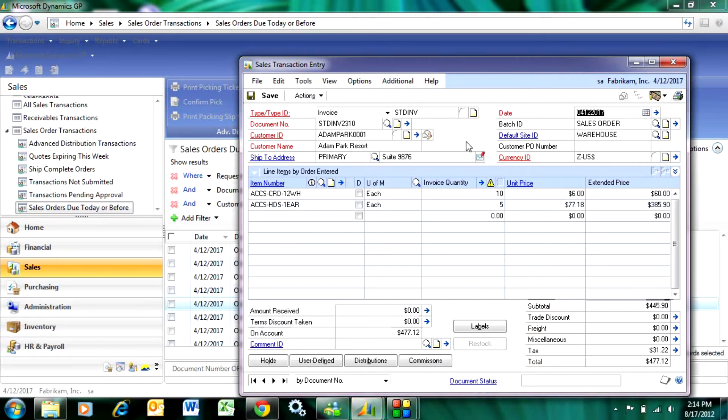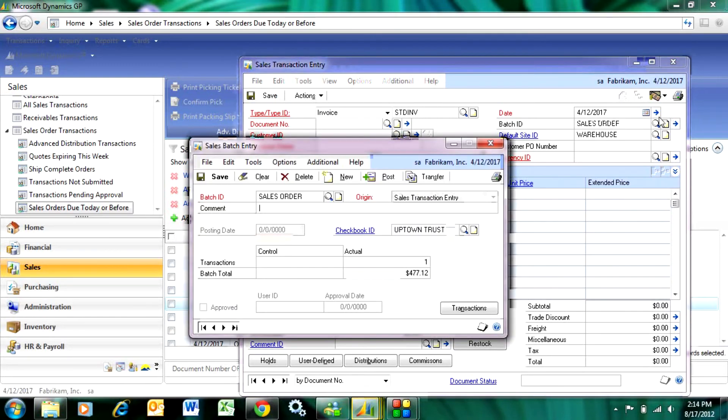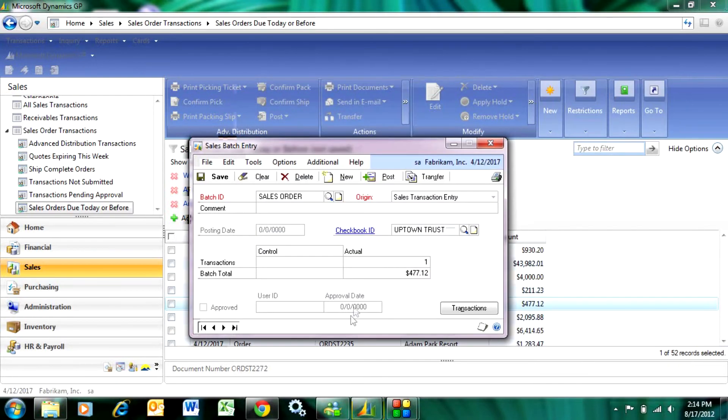So it's already in a batch, so I'm just going to save it in the batch and then go to that batch. Here's the batch information. I've got one invoice in that and I can post that.